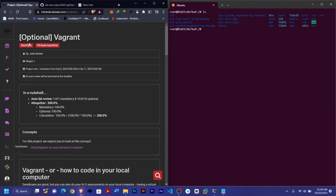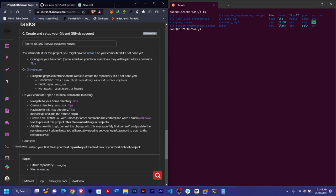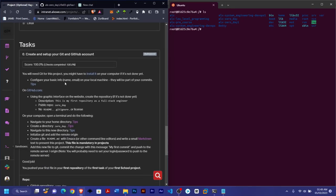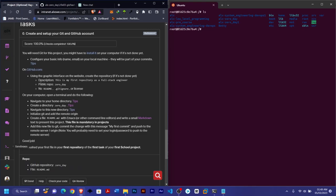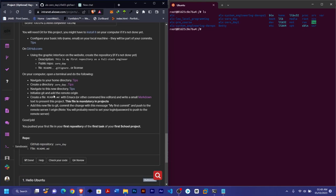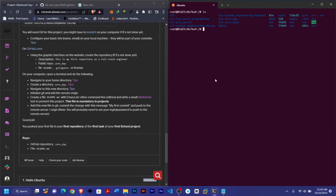We'll be looking at the optional Vagrant task. Although it's optional, it's good if you can do it. You will need git for this. So let's go down to the project. On your computer, open a terminal and navigate to your home directory, create a directory called 0d, navigate to it, initialize git, add the remote origin, create a file readme.md using emacs or other command line editors, and write a small markdown text.